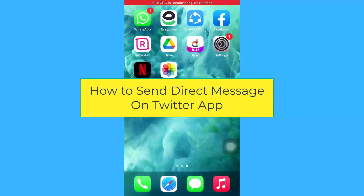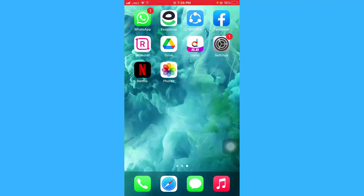Hello guys, I hope you're doing great. In this short video tutorial, I'm going to show you how you can send direct messages to someone on your Twitter app on your iPhone device. The process is really simple — just follow these quick and easy steps. Without any further ado, let's get started.